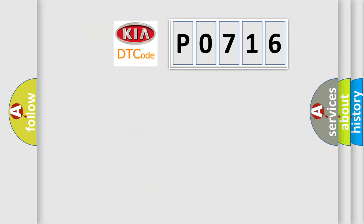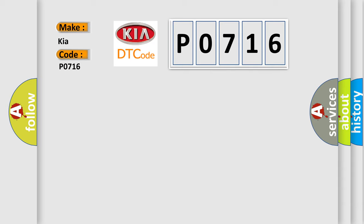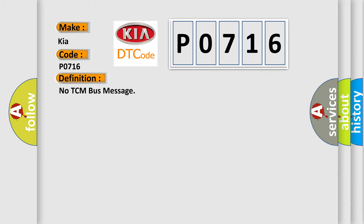So, what does the diagnostic trouble code P0716 interpret specifically for KIA car manufacturers? The basic definition is No TCM bus message.